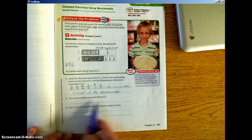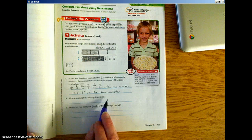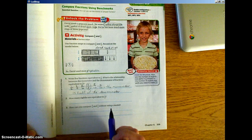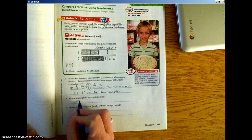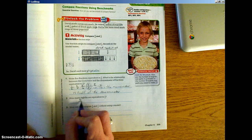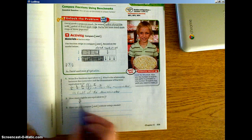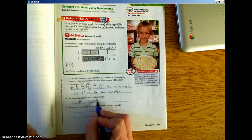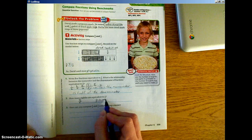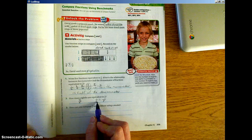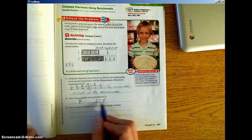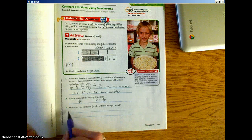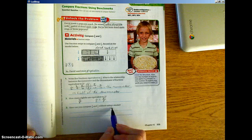How many eighths are equivalent to 1/2? We can look back at our equivalent fractions, and we know that 4/8 is equivalent to 1/2. If you've forgotten, all you're going to do is take 1/2 and convert it into eighths. We know our denominator is going to be 8. What do we have to do to the 2 to get to 8? We multiply it by 4, so we do the same to the numerator: it's going to be 4/8.